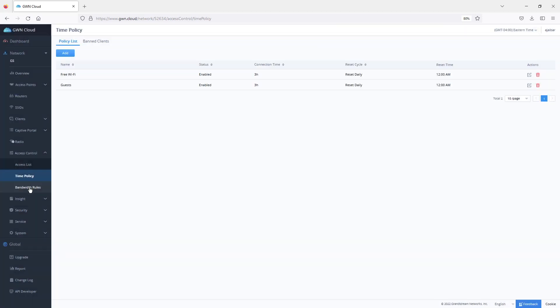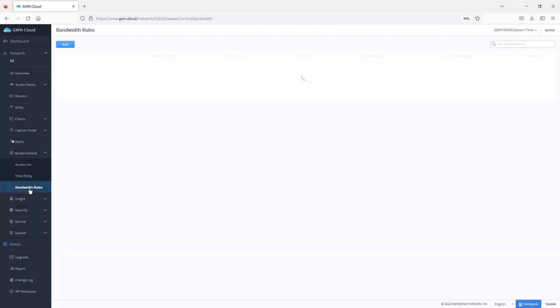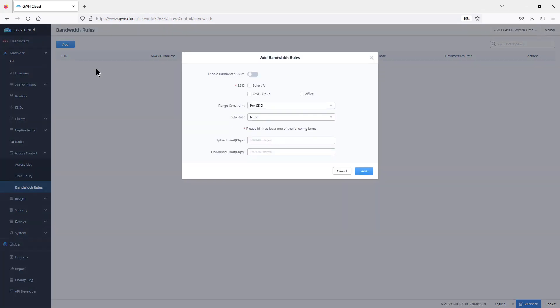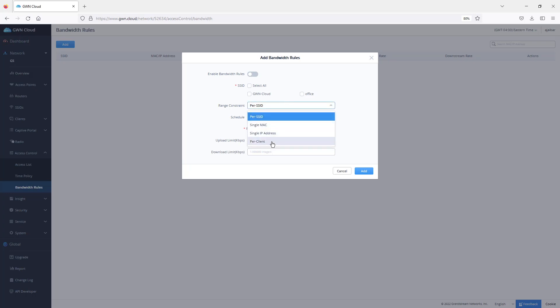In addition to that, there is the option where you can specify bandwidth rules where you can specify the amount of bandwidth that you would like to dedicate to a specific SSID or MAC address or IP address or per clients, especially when assigned to an SSID where all the clients get the equal amount of bandwidth.